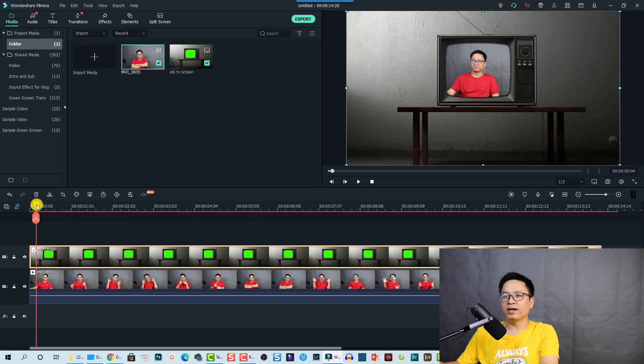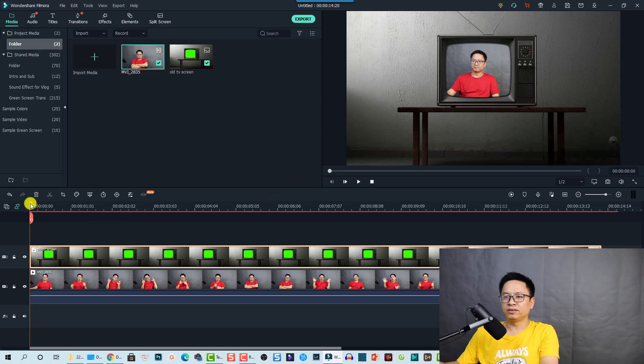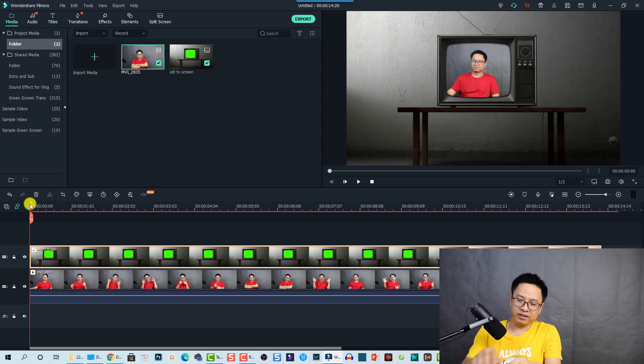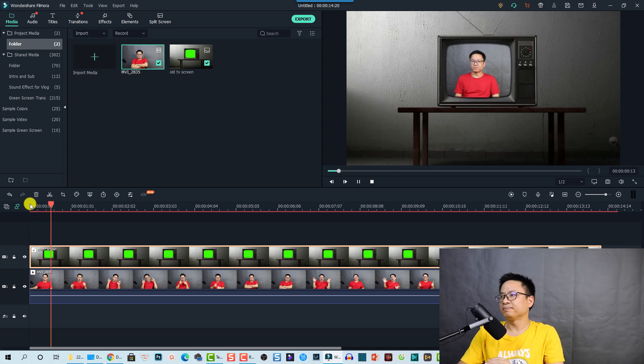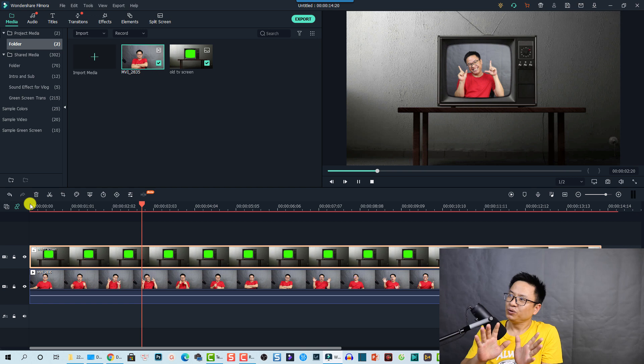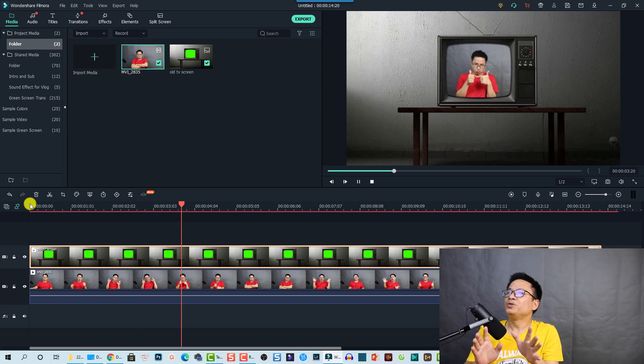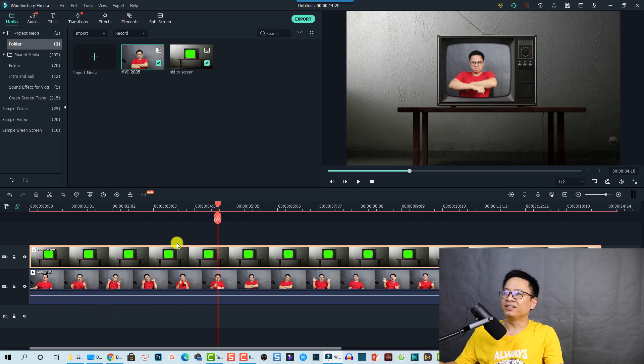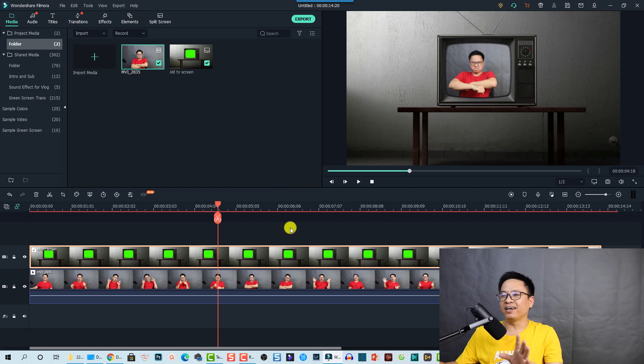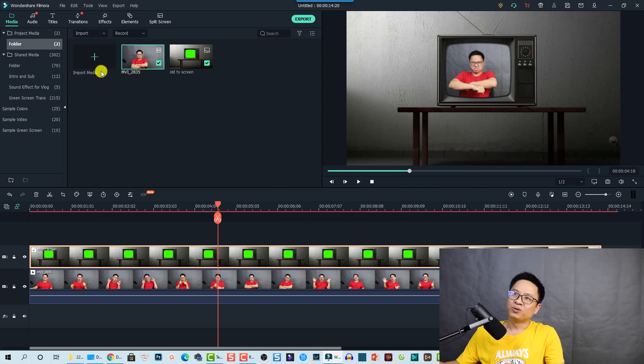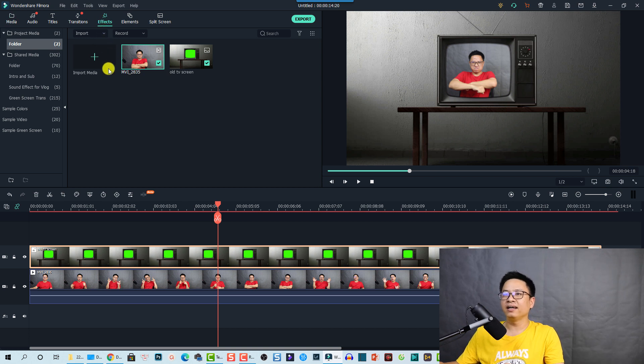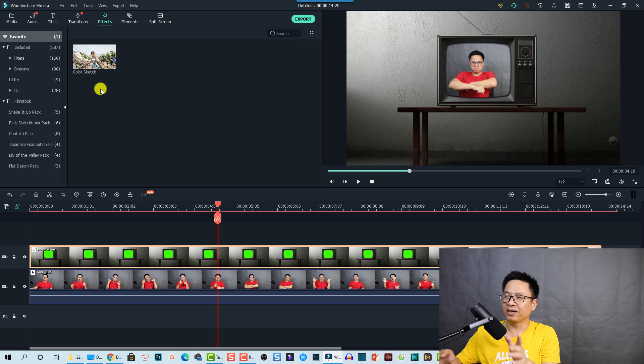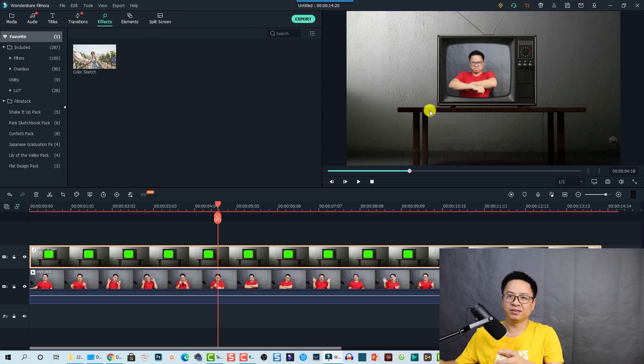So here's the effect that we have just created, put yourself on a TV screen, very interesting right. But if you want to add more effect and more overlays to this video, you can go to the effects tab here, and then I'm going to find an old film filter so I can add to this video so it looks like a horror film.